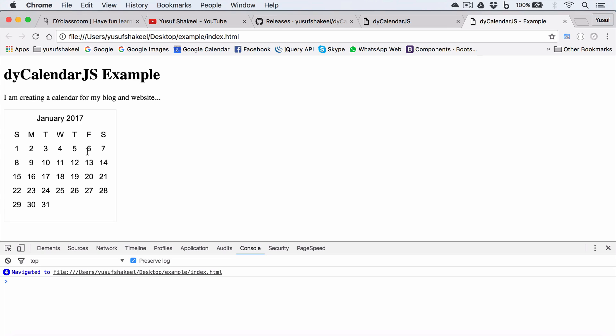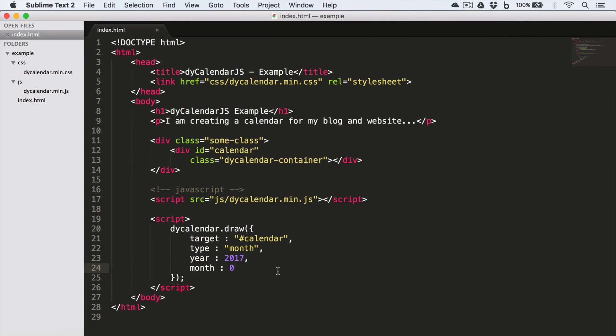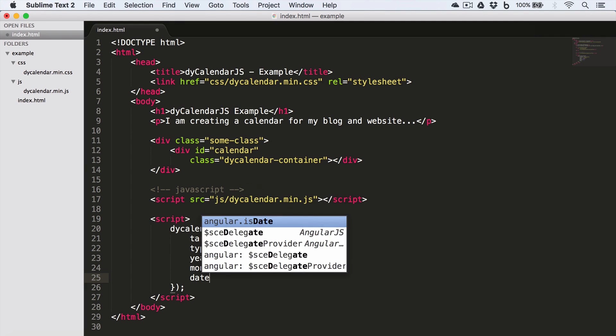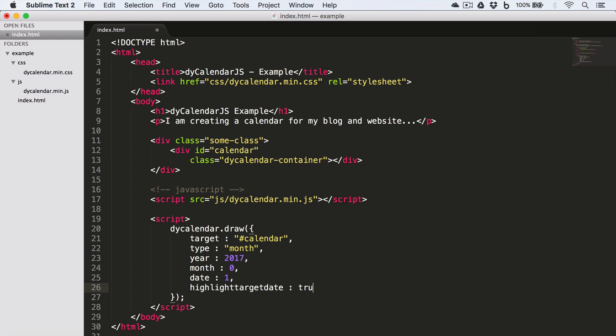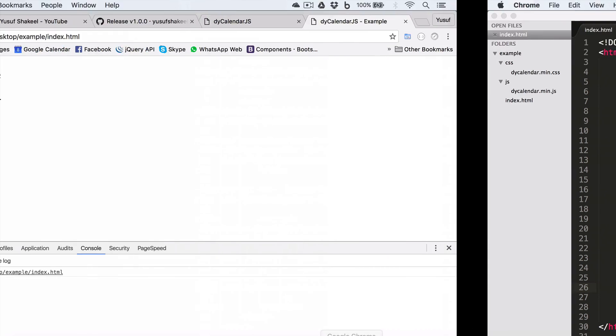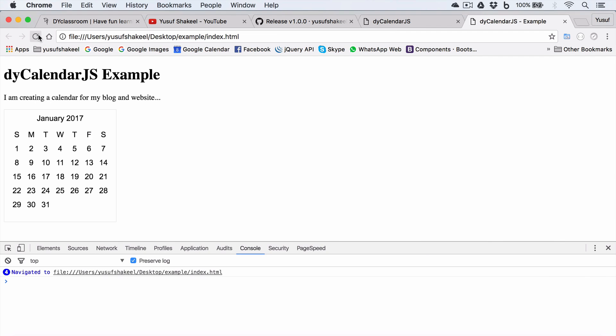Now we'll save this and we'll move back to Chrome and reload. And we have Jan 2017. Now say if you want to highlight 1st Jan 2017, then we have to write date 1 and highlight_target_date. Save, go back to Chrome and reload.